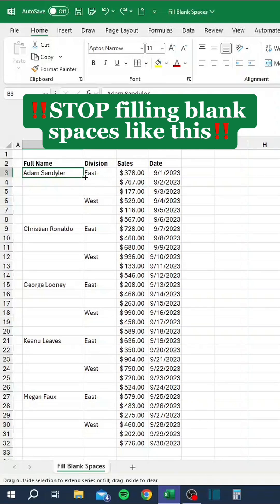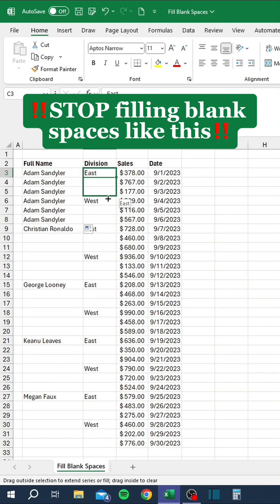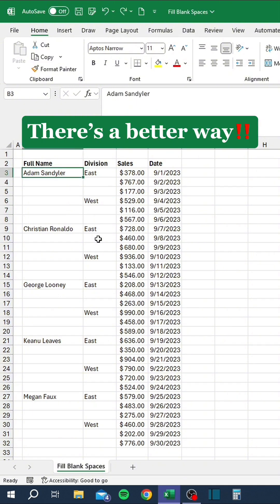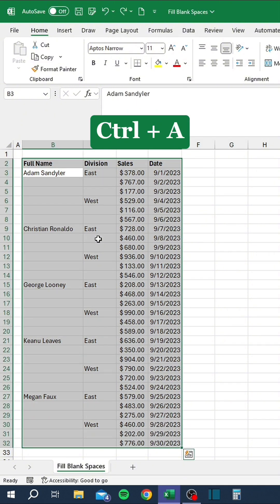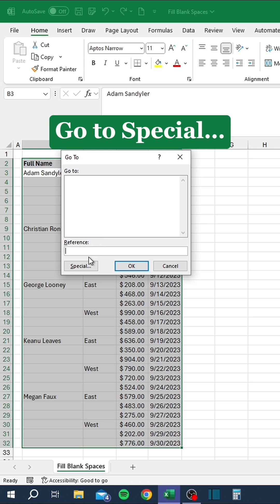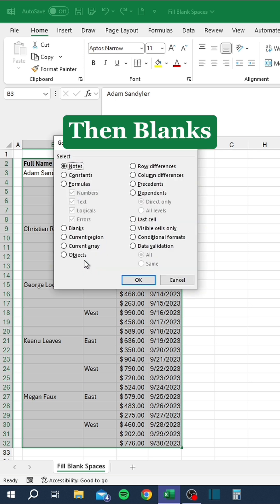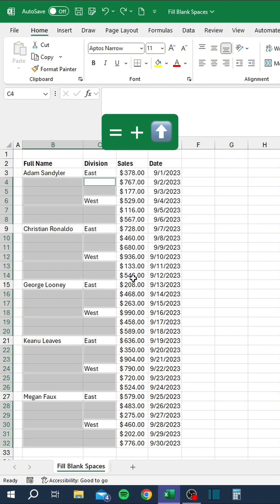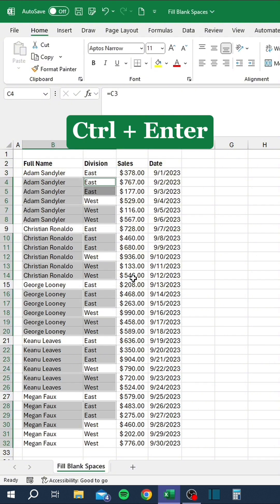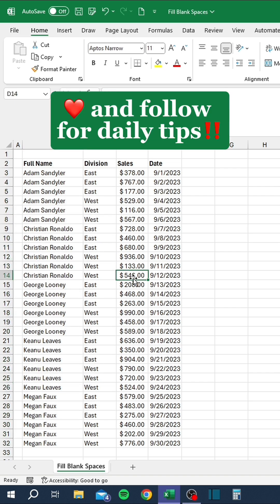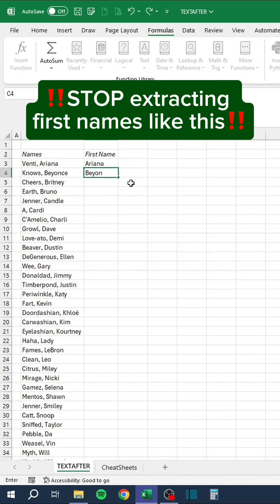Stop filling blank spaces like this. There's a better way. Press Ctrl and A. Then F5. Go to Special. Then blanks. Press OK. Type equals and press the up arrow. Press Ctrl and Enter. Like and follow for daily tips.